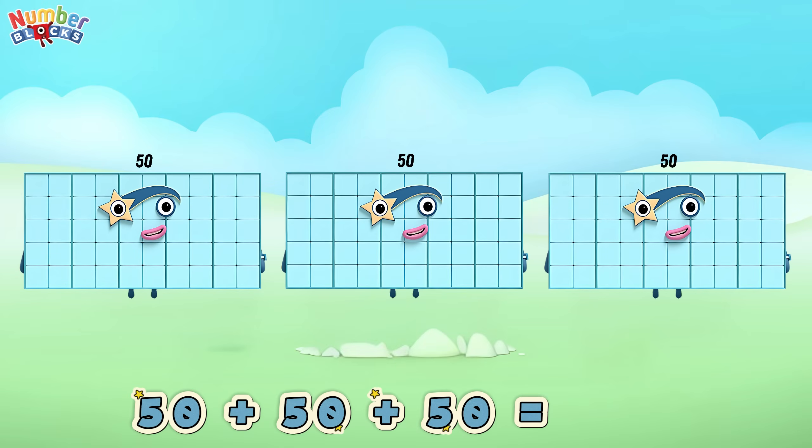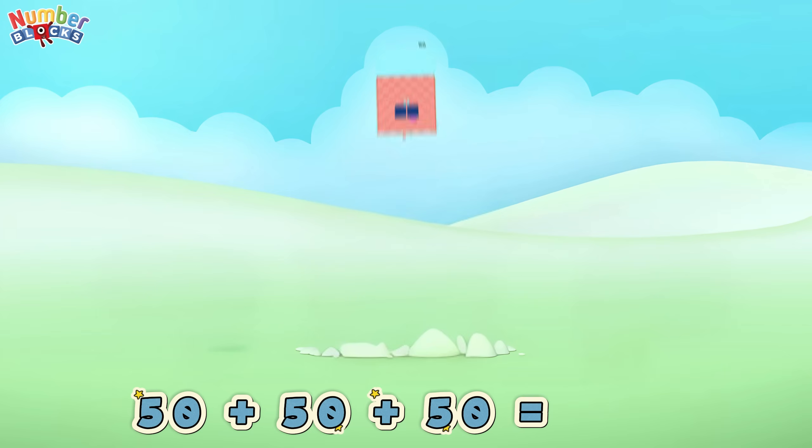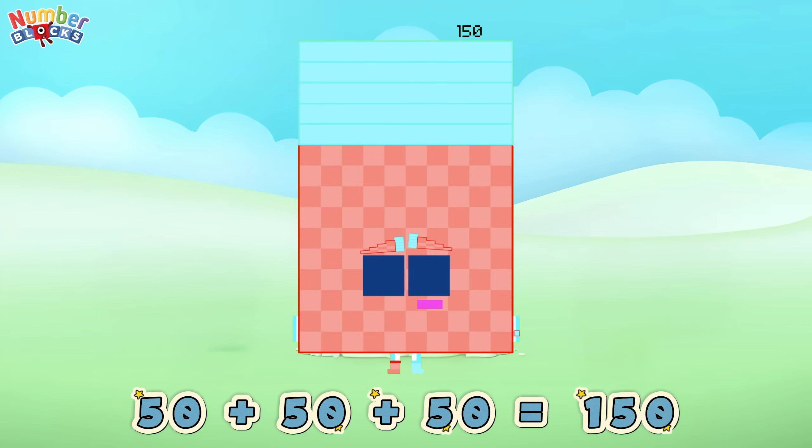Fifty plus fifty plus fifty is equals to one hundred and fifty!